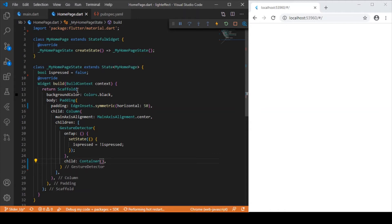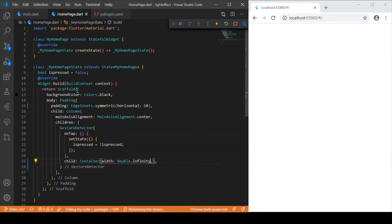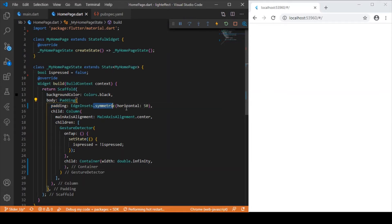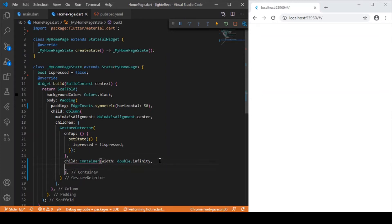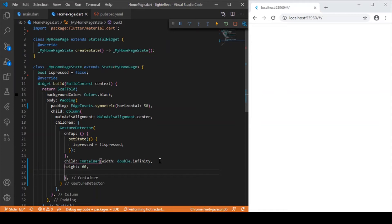This container — which represents our login button — will use GestureDetector to track the press event. For the container width I'll provide double.infinity, but since we've specified a horizontal symmetric padding of 50 pixels as the parent constraint, it won't stretch entirely to the left and right borders. There will be 50-pixel gaps on both sides. Let me also provide the height for the container, which will be 60.